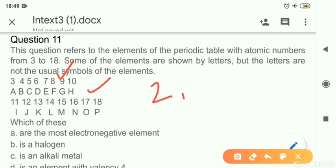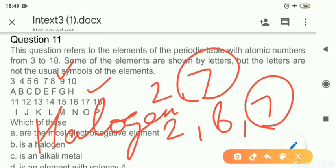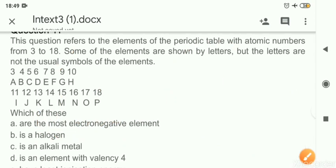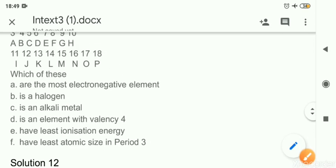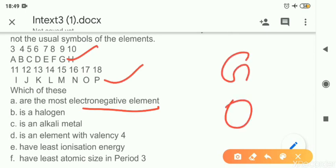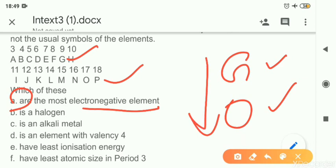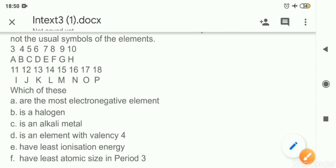Element 9 has electronic configuration 2,7 and element 17 has configuration 2,8,7 — both have 7 valence electrons, meaning they are halogens. So elements G and O represent halogens, which also solves part b. Halogens have the smallest atomic size and high electronegativity. For part a, which is the most electronegative: as we go down the group, electronegativity decreases — so between G and O, G is the most electronegative. For part b, both G and O belong to the halogen group.